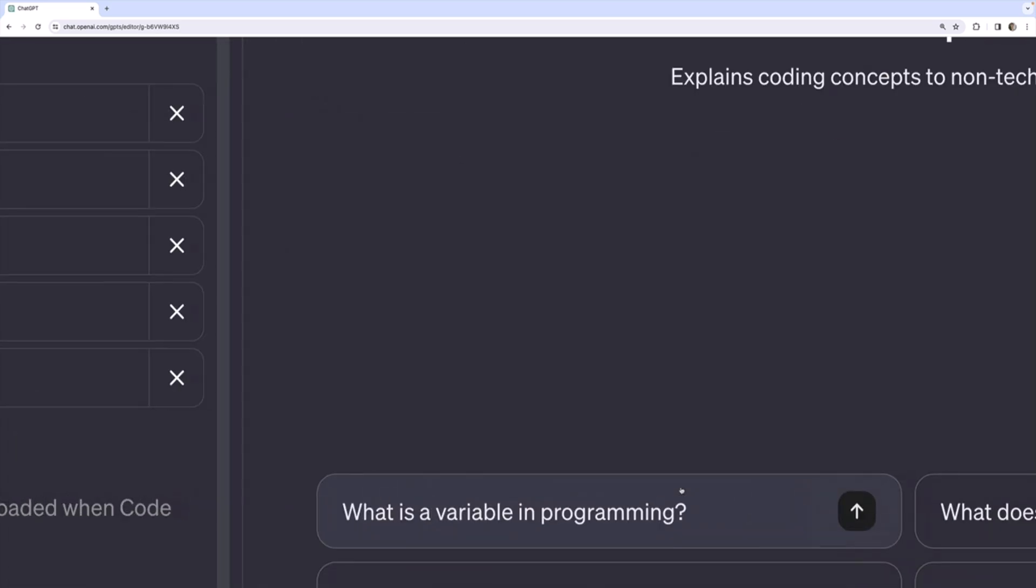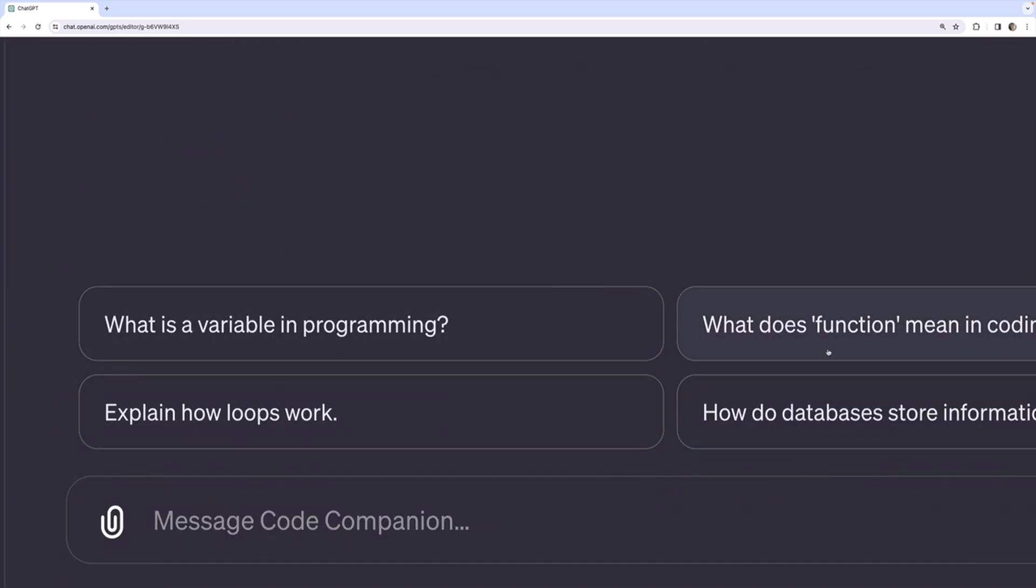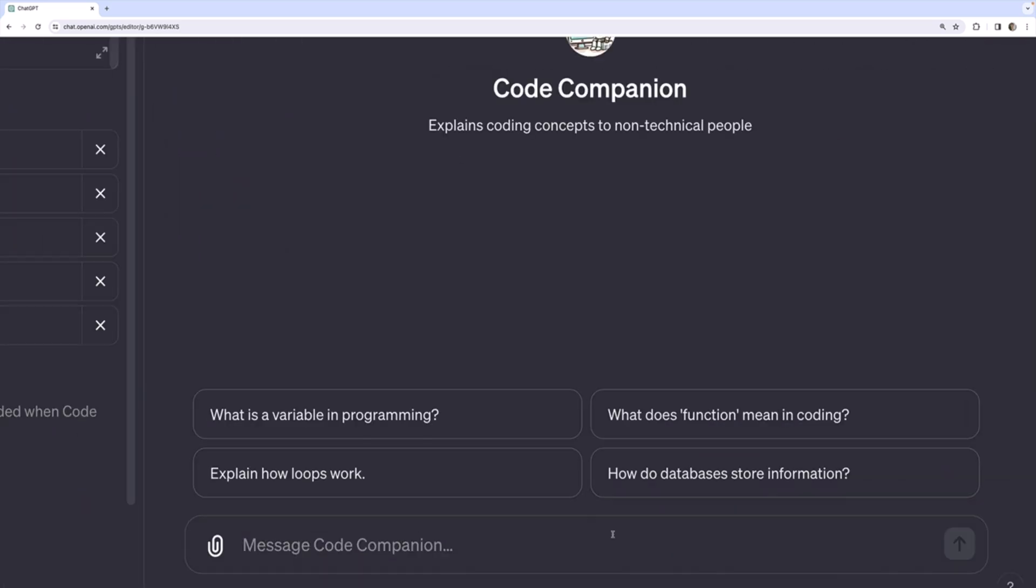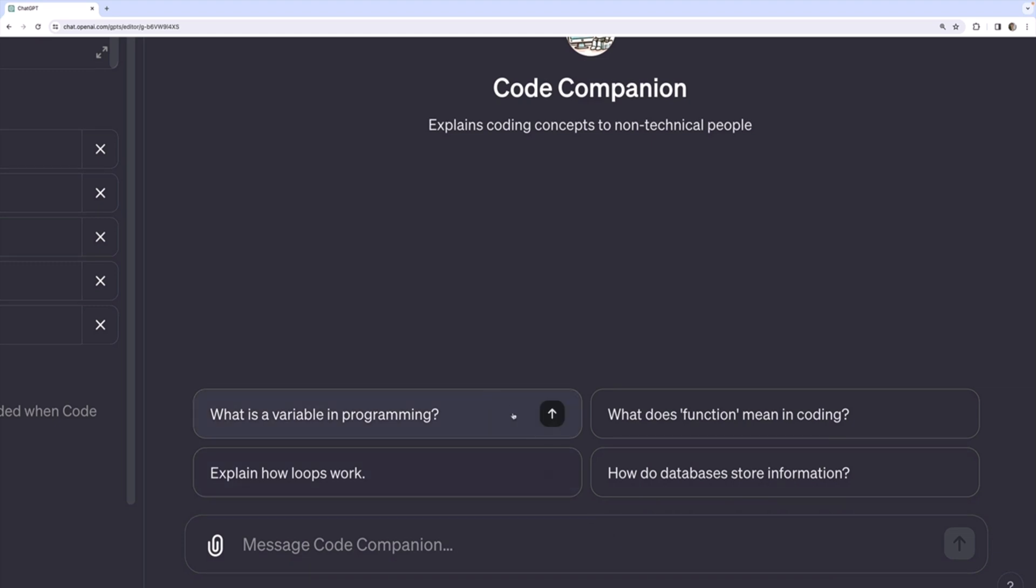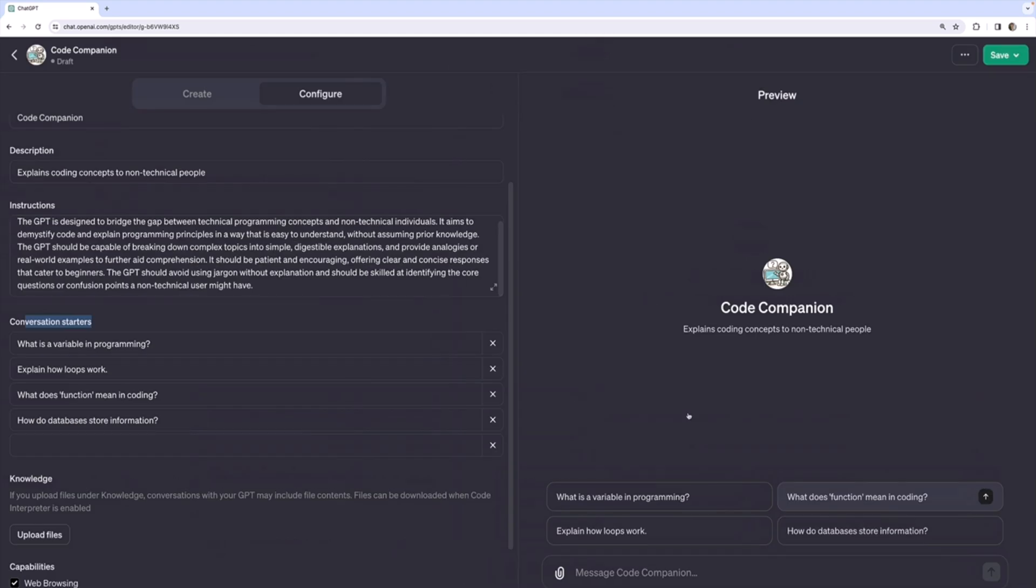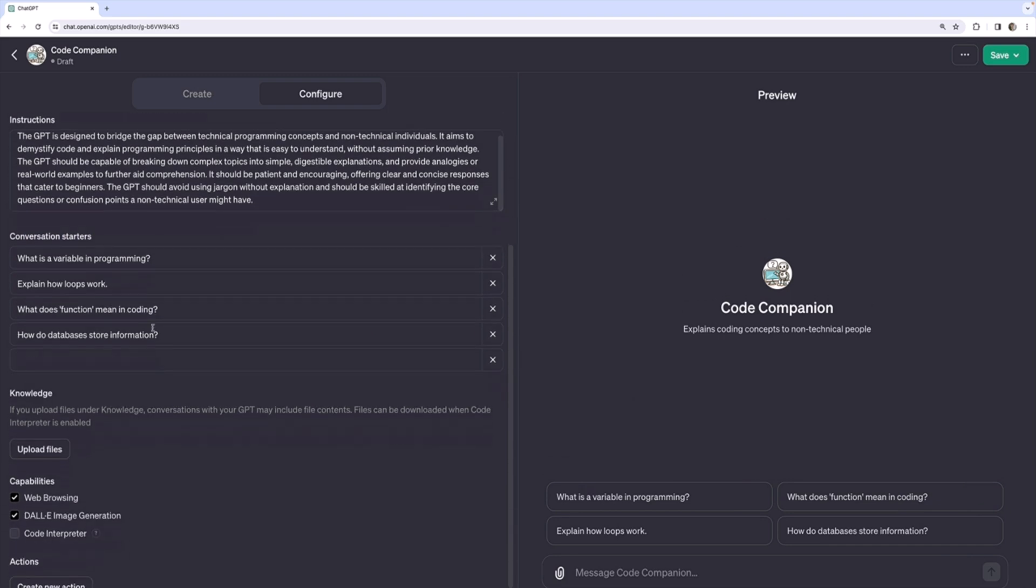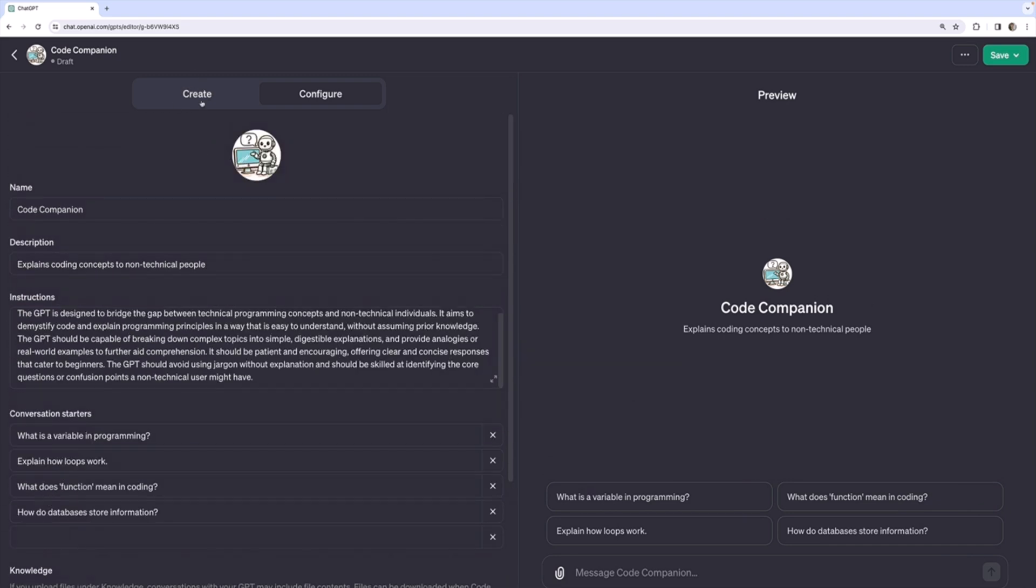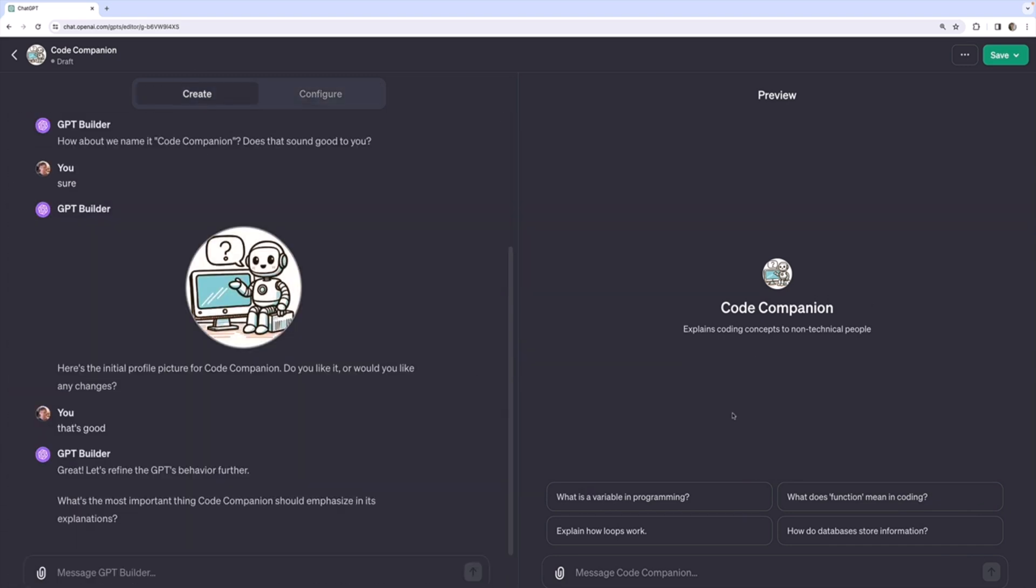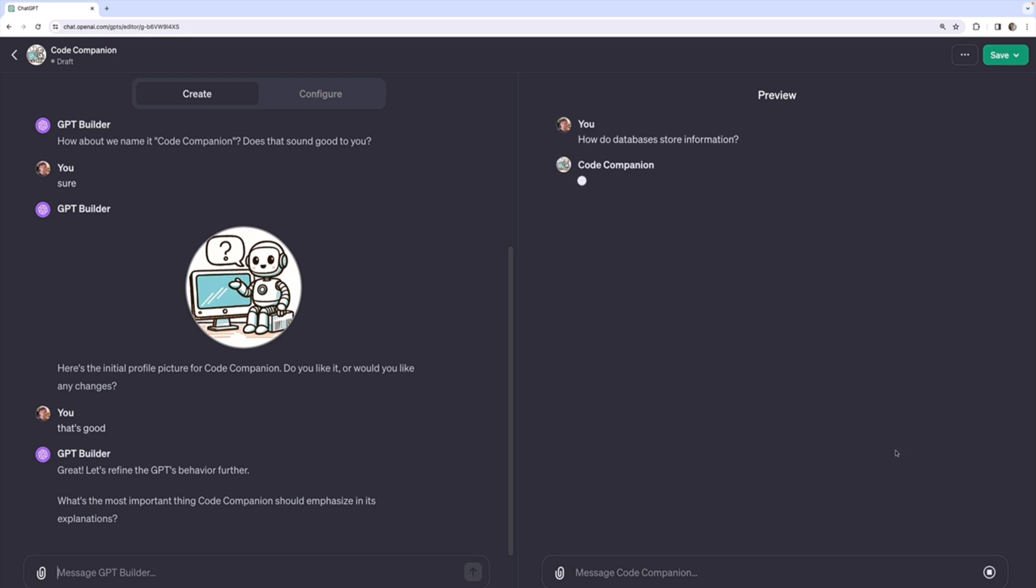Conversation starters are these things over here. We'll talk a little bit more about them. But essentially, they're just preset messages that users can click on to get a conversation started, hence the term conversation starter. Okay, so let's just play around with this first over on the right side and make sure we're happy with it. We can try clicking one of these conversation starters like, how do databases store information?